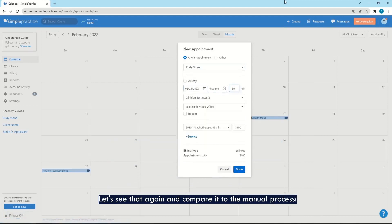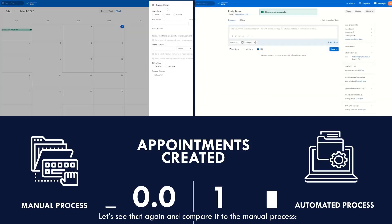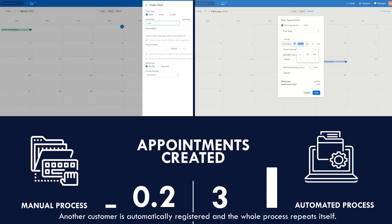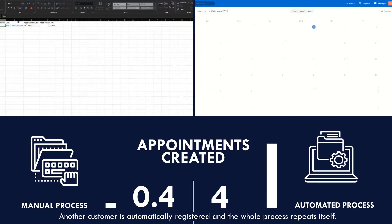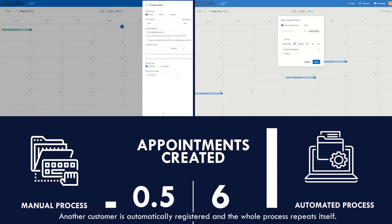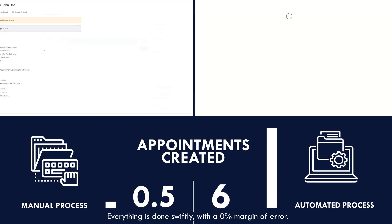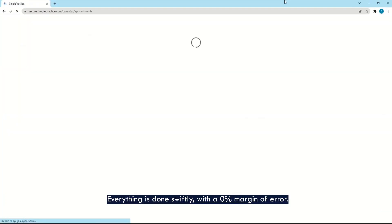Let's see that again and compare it to the manual process. Another customer is automatically registered and the whole process repeats itself. Everything is done swiftly, with a 0% margin of error.